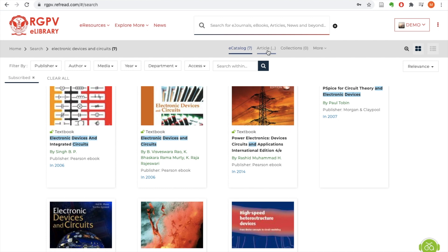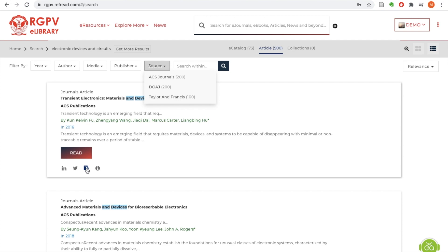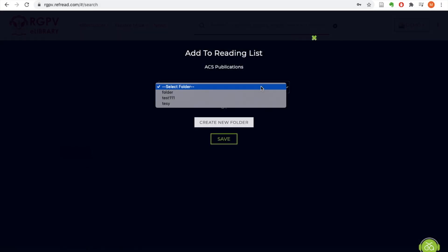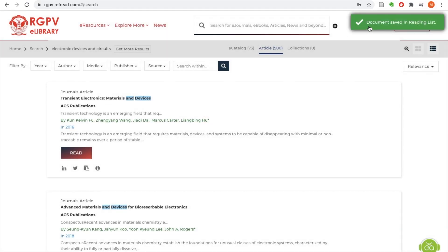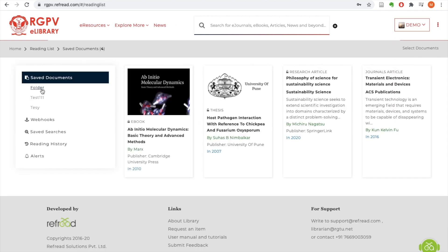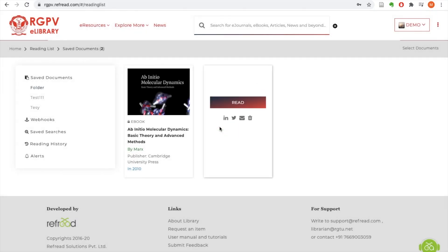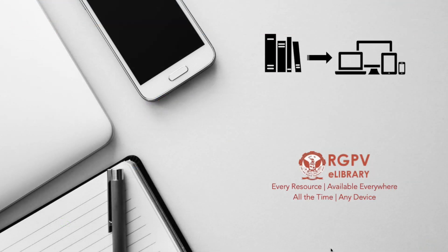For those who want to read research articles, they just need to switch over the tab from e-catalog to article, and they can find research articles from different article publishers on the RGPV library itself — you don't need to go to multiple platforms. There is an 'add to reading list' button on each search result, and you can save any content for future reference into a reading list. You can create multiple folders and keep saving articles, ebooks, or lectures into your reading list, accessible by clicking on your name.